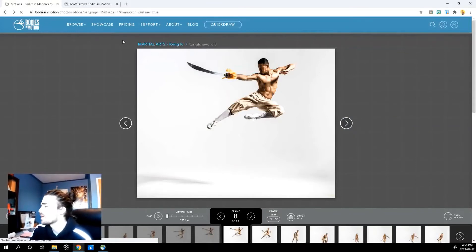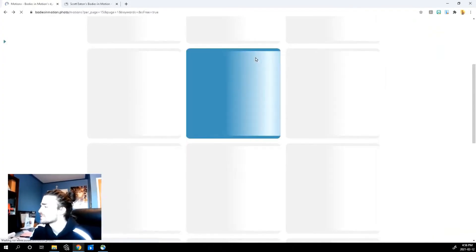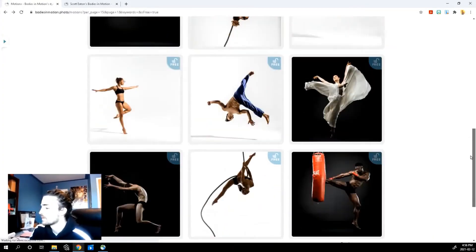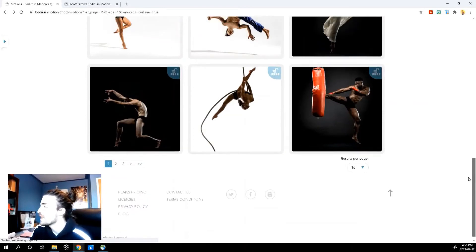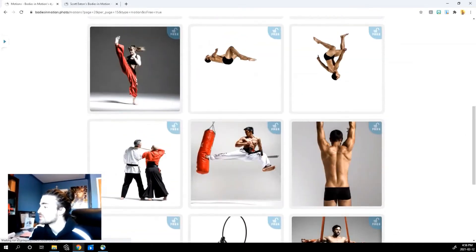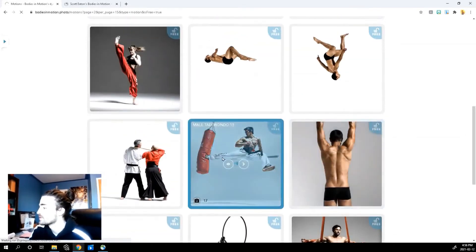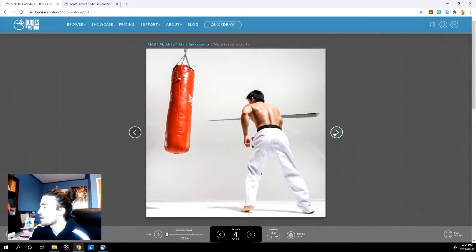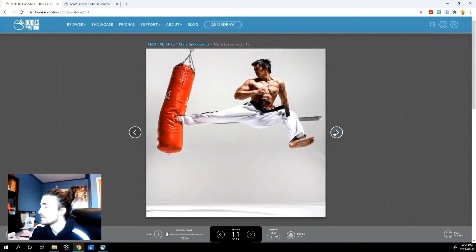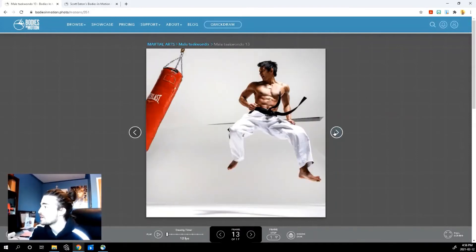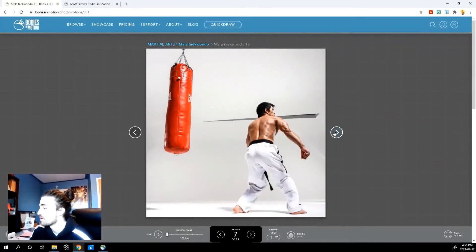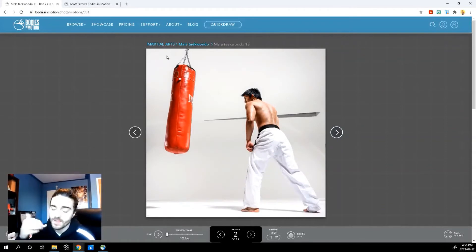The free options give you access to around three pages. You can scrub through them — here's a nice kick. So explore the free options, use them in your animation, use them to practice your gesture drawing. It's really awesome that way.